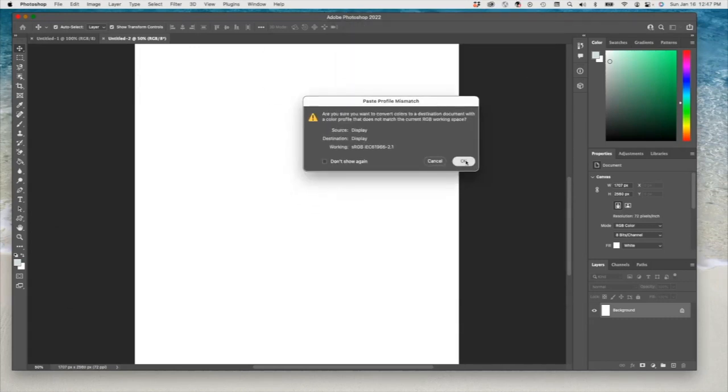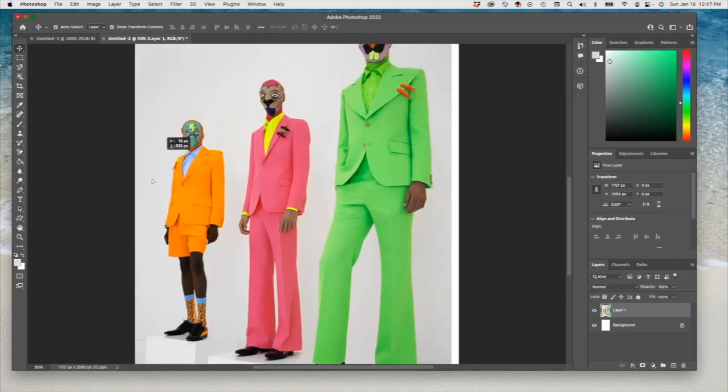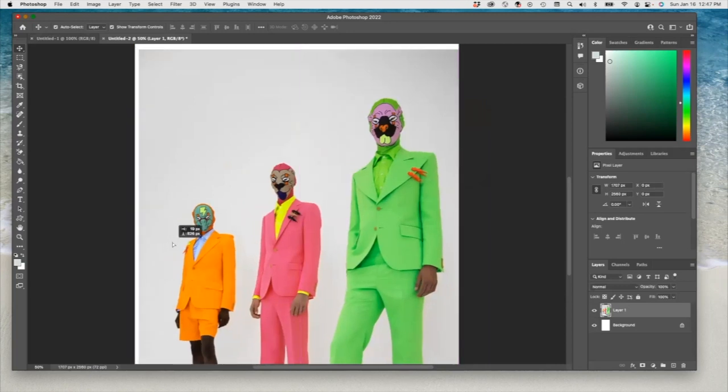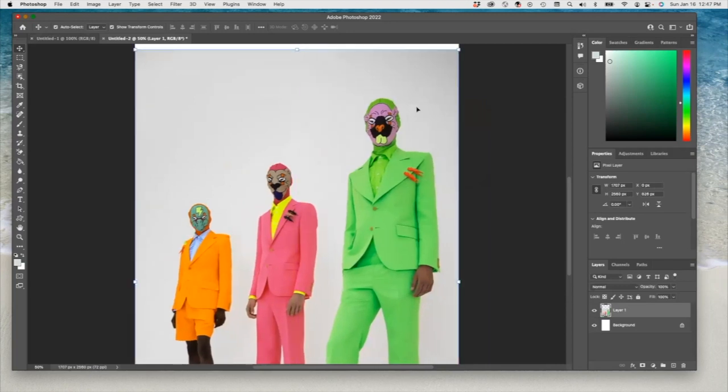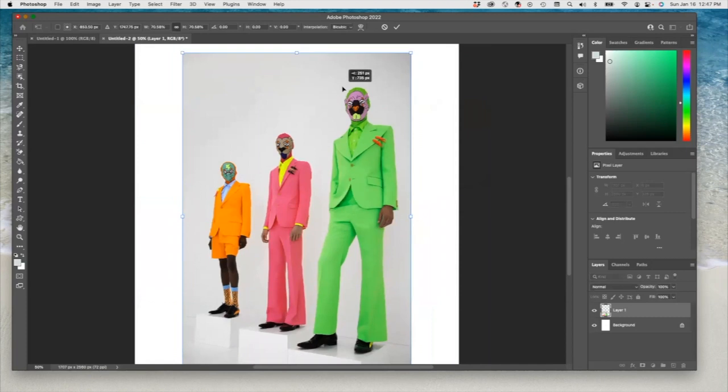Okay, so this is the picture we have. We can probably reduce the size a little bit. Now what we can do is maybe we can grab this object.